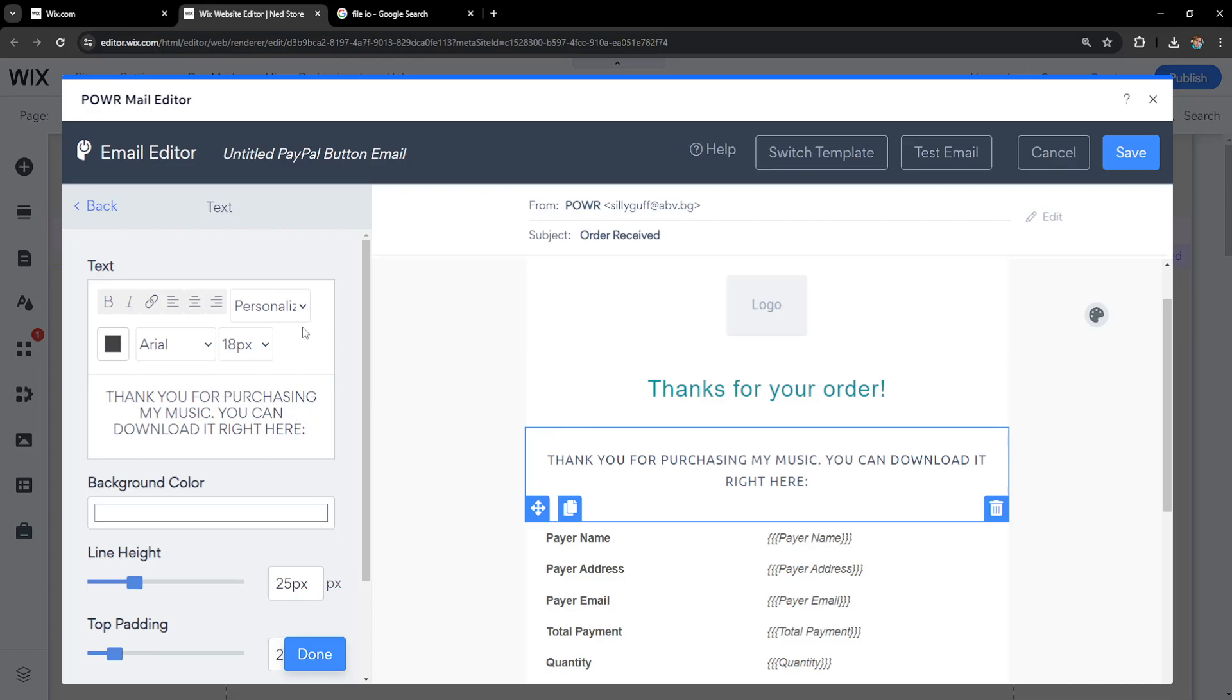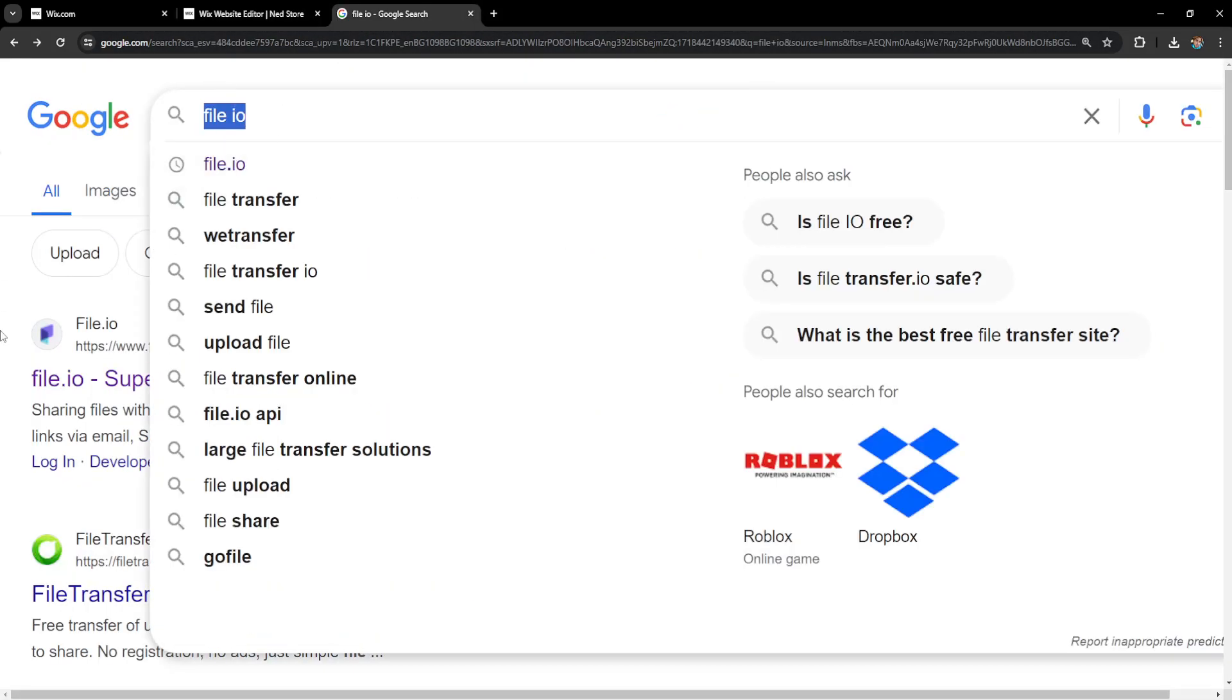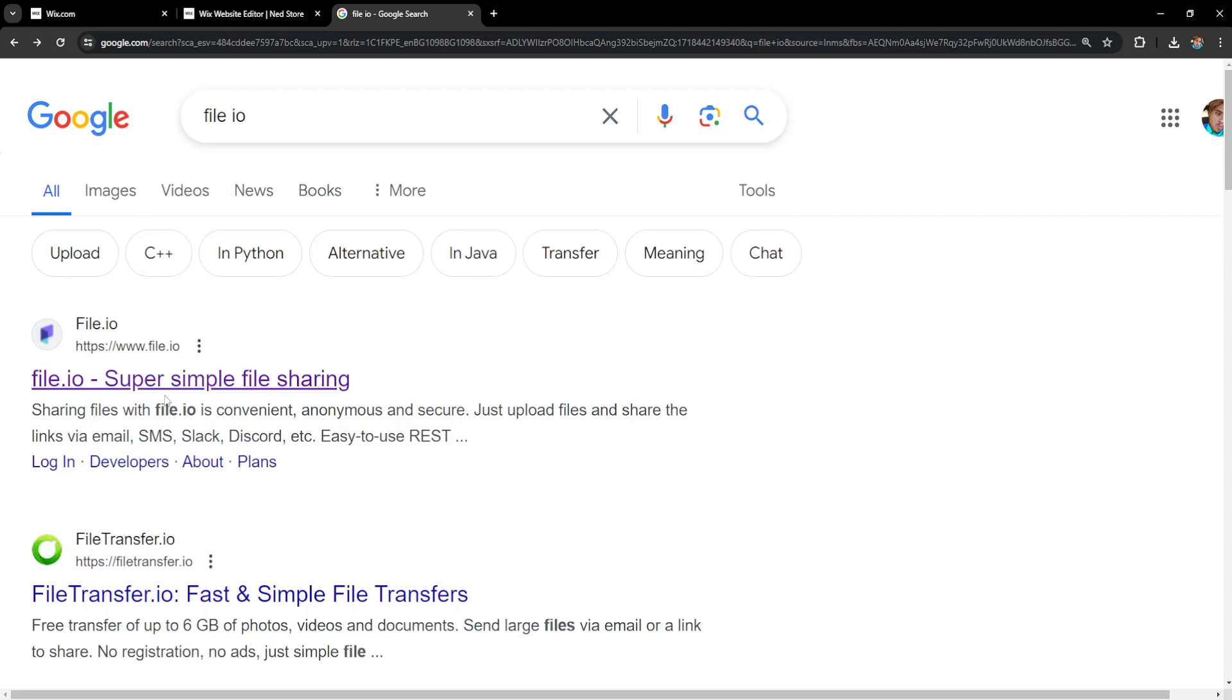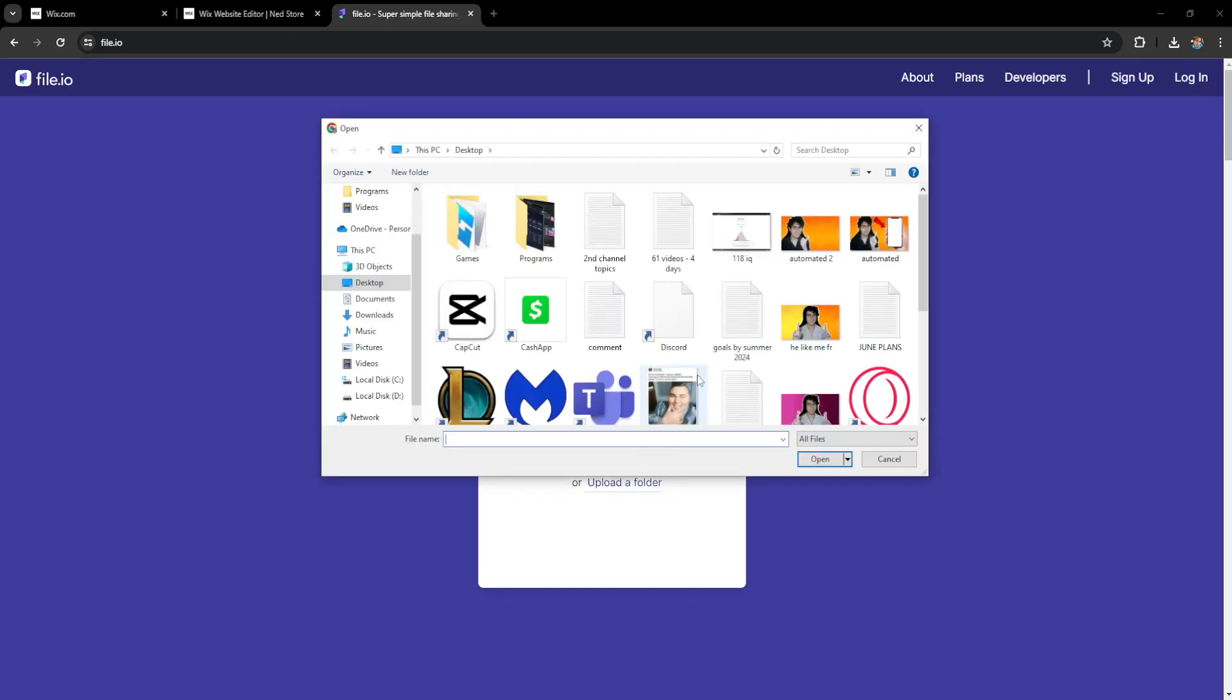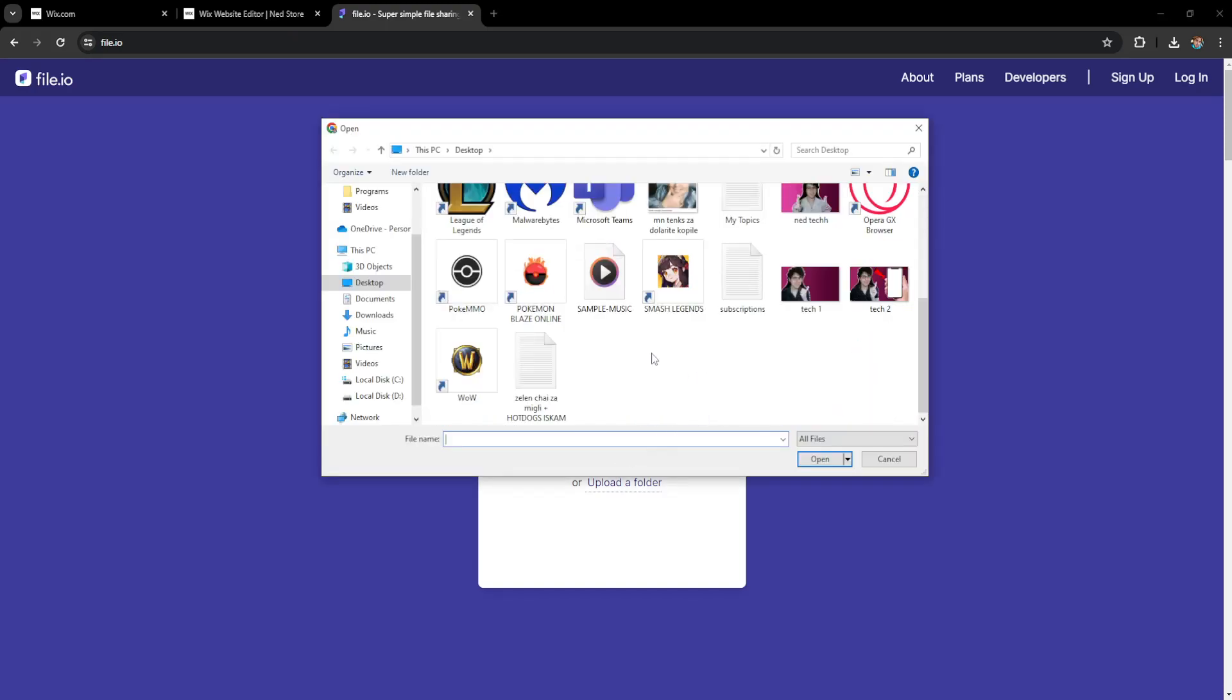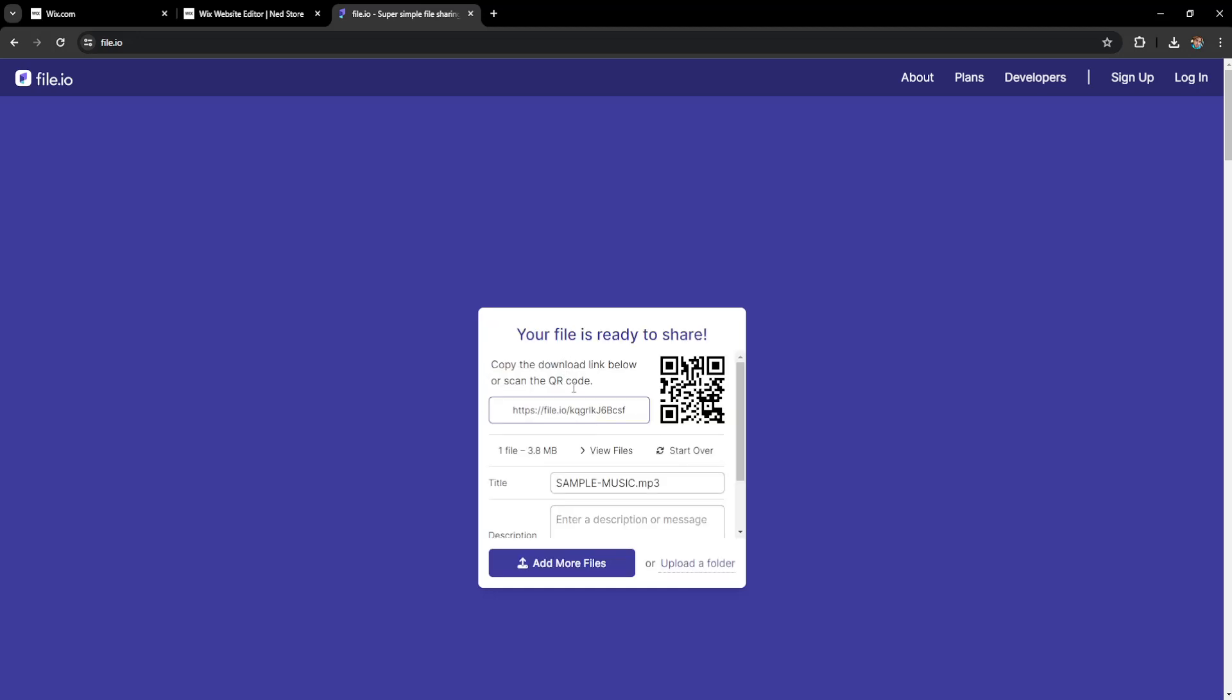Now what I'm going to do is go into Google search for file.io. You can use any file sharing website but this is the easiest for me so I'll just click on it and I'll upload files and here I'll just find my sample music and open. This will begin uploading the music itself and once it has finished uploading it will generate a link.